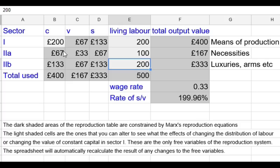If I transfer 100 units of living labour from department 2A to department 1, keeping the total amount of labour the same, what happens is that the organic composition of capital in all the other sectors rises — they've risen and are no longer equal to one another. This changes the overall rate of surplus value: the rate of surplus value goes up because less of the total labour force is producing necessities, implying a higher rate of exploitation.